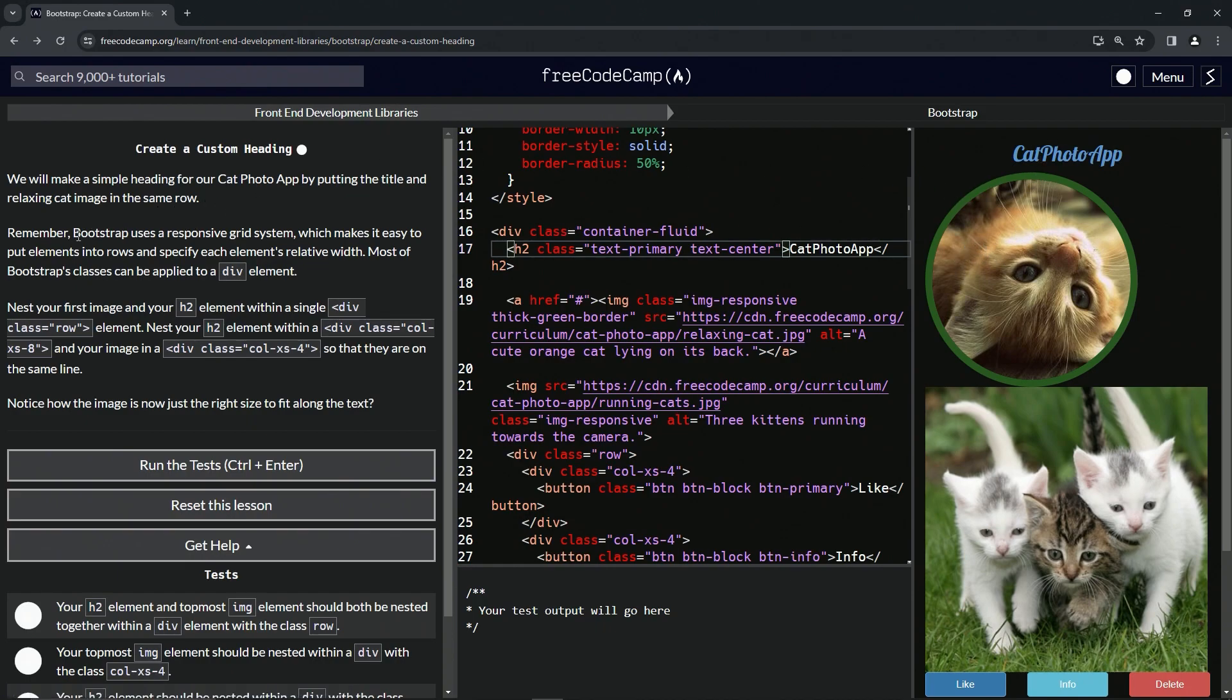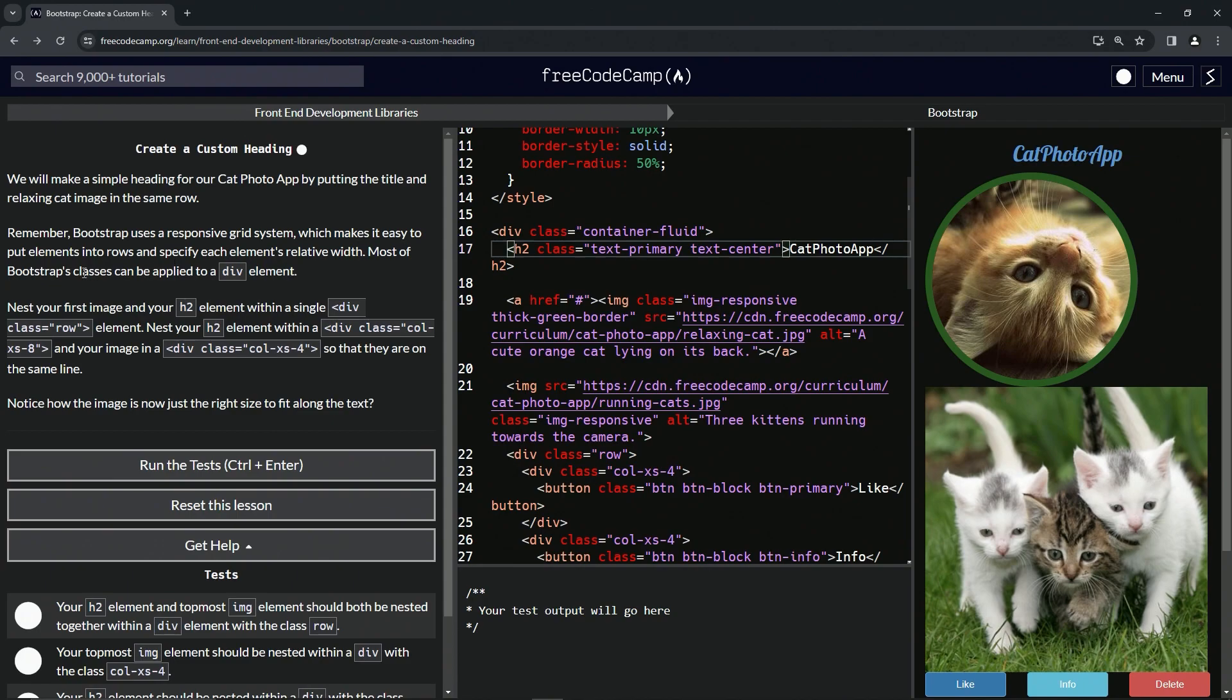Remember that Bootstrap uses a responsive grid system which makes it easy to put elements into rows and specify each element's relative width. Most of Bootstrap's classes can be applied to a div element.